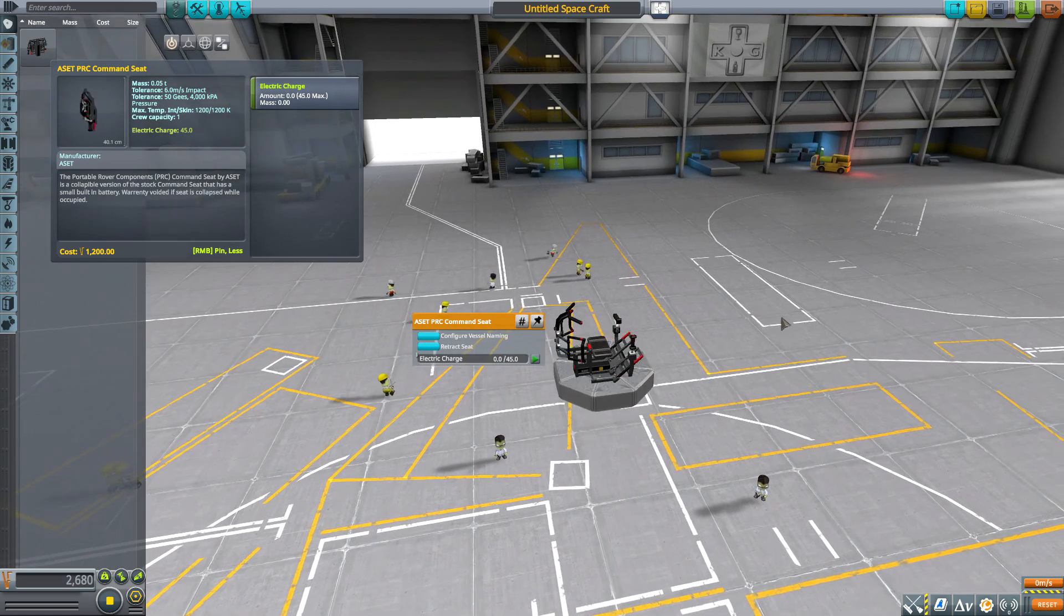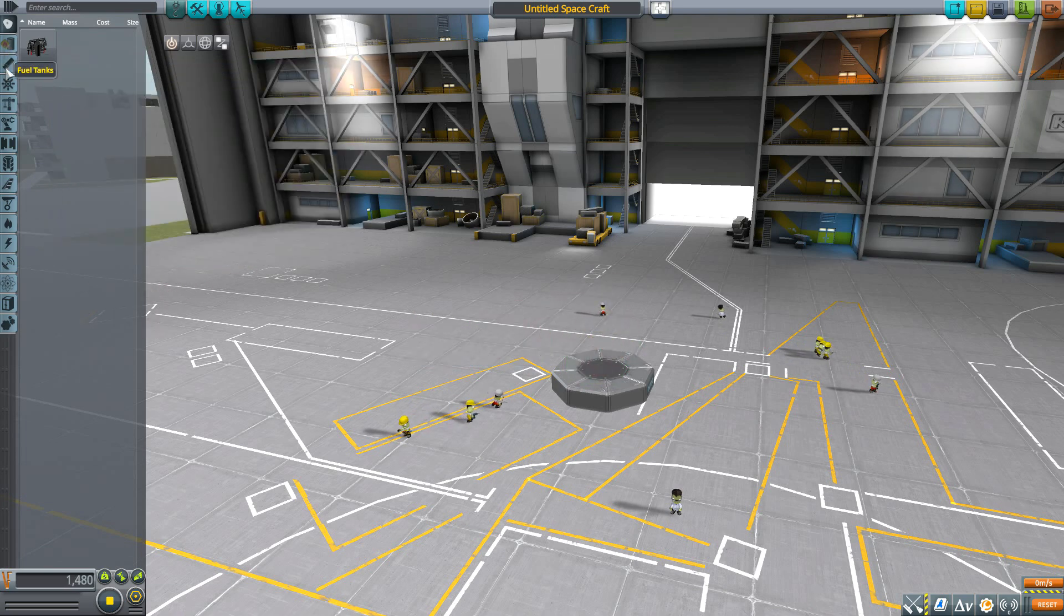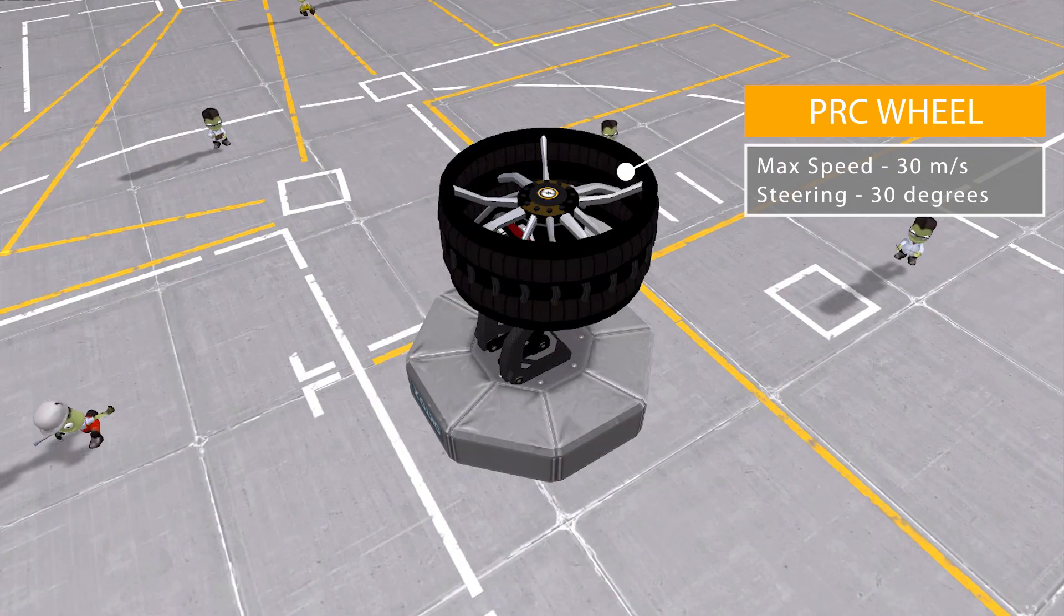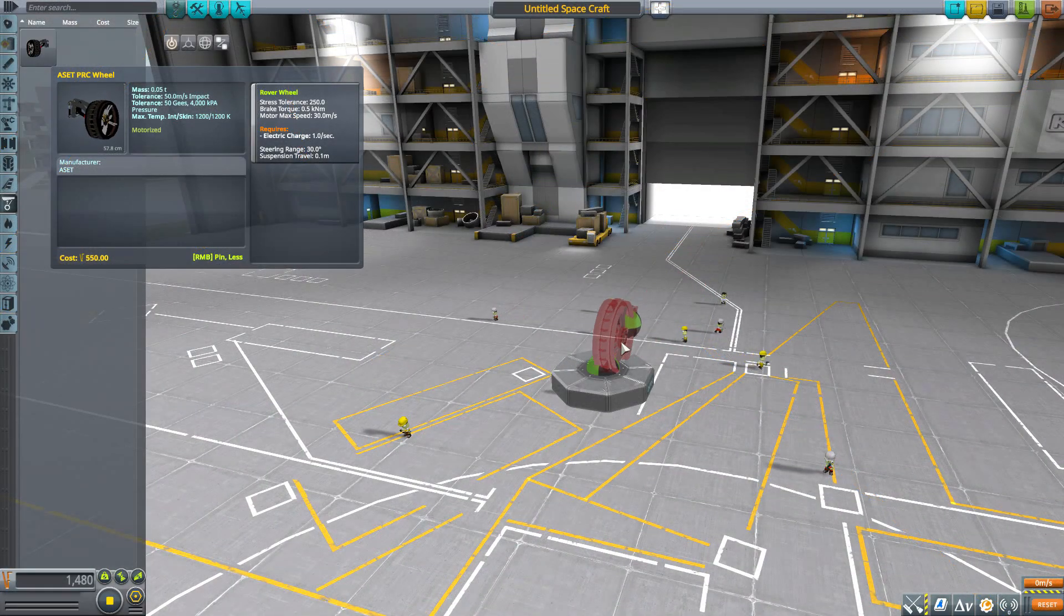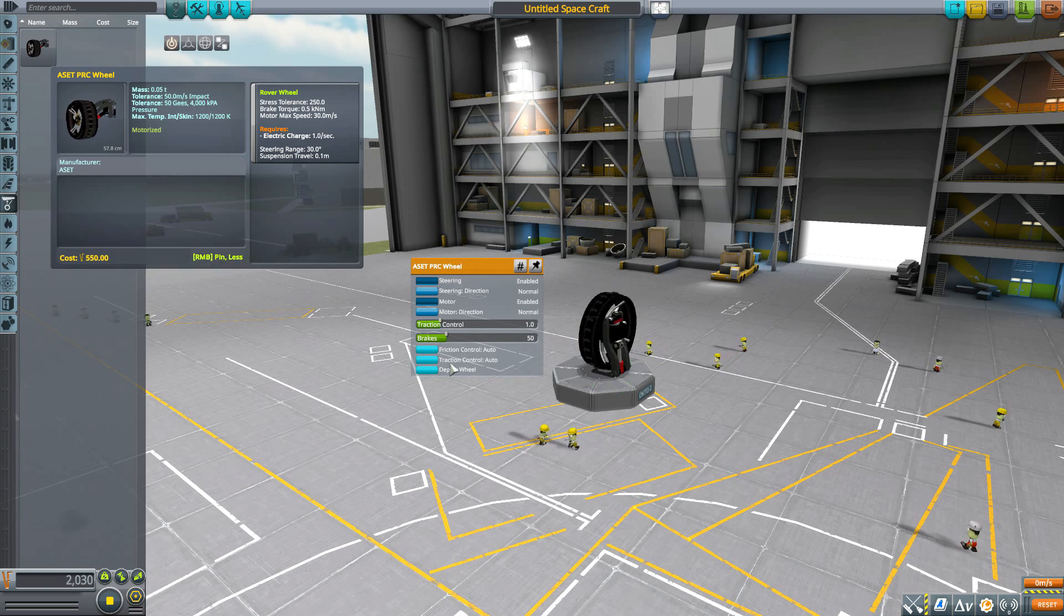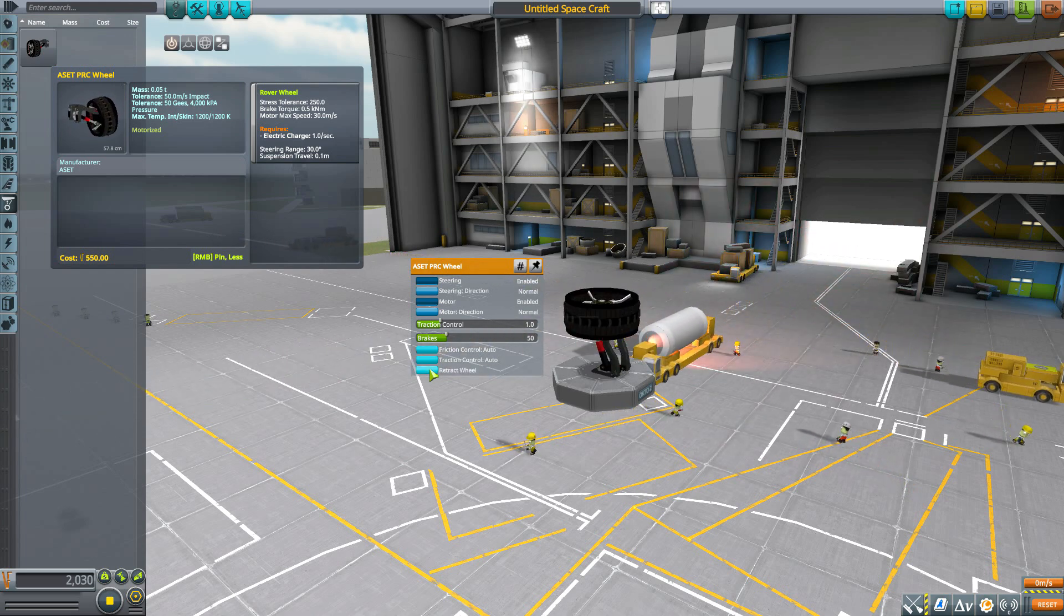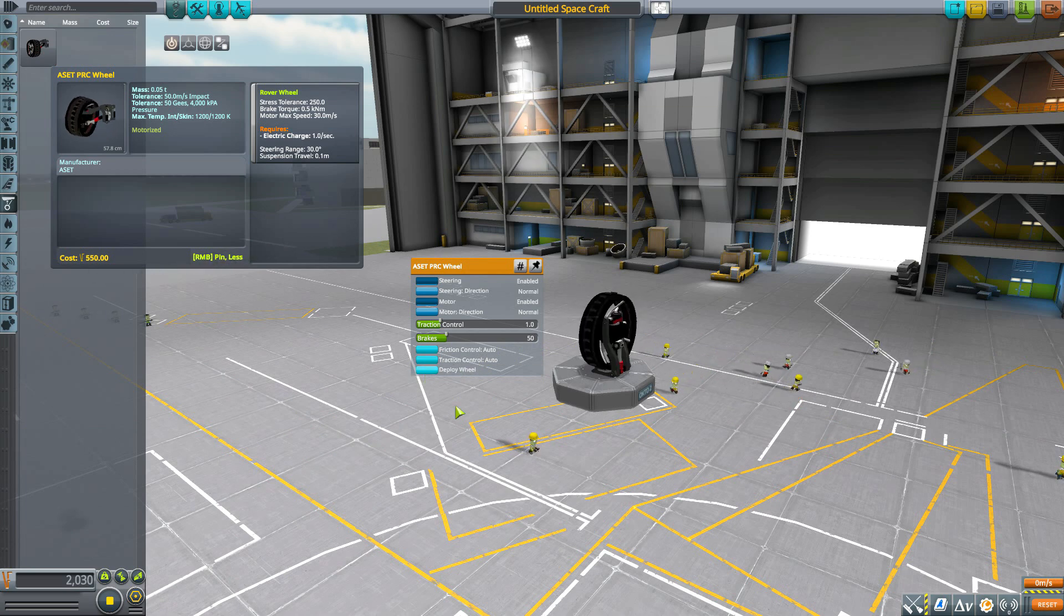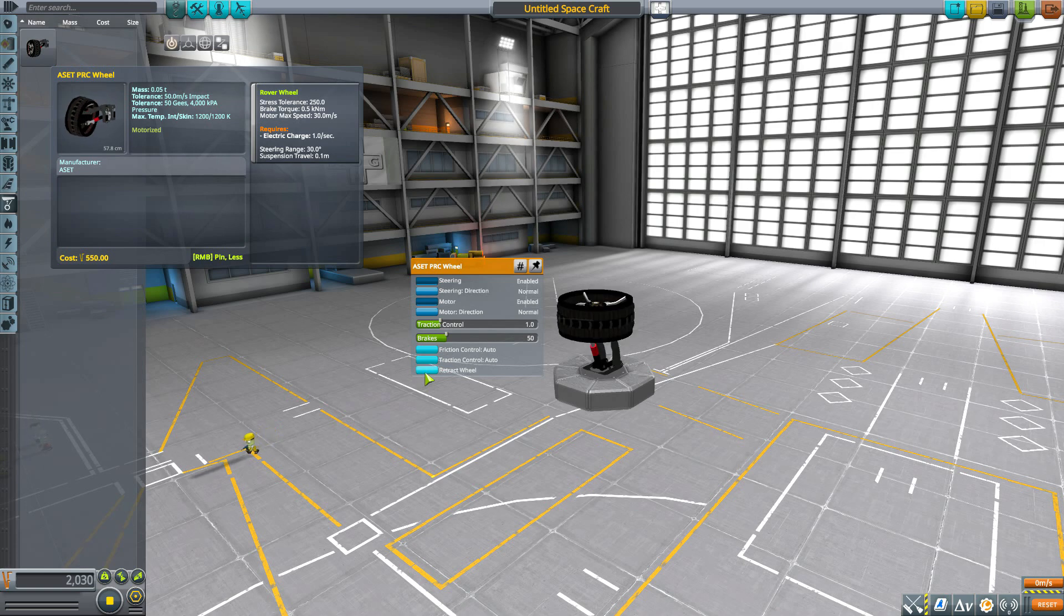The next part is the PRC wheel, a pretty standard wheel providing about 30 meters per second max motor speed using electric charge with a 30 degree steering range. In its collapsed state it's just folded in, but if we deploy it, the axle pops down and the wheel turns to the side. The tire itself expands outward and becomes thicker. I love both the detailing on the models and the animations - they're very cool and functional.